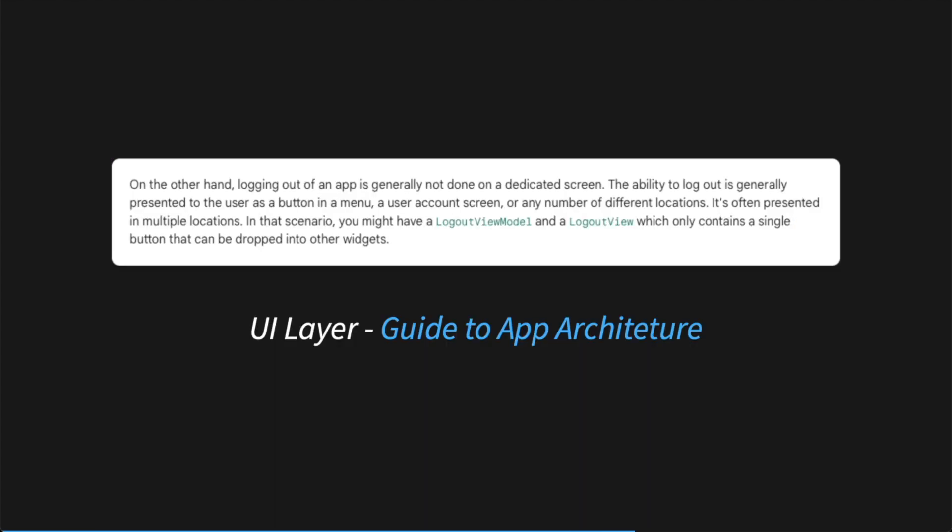The closest I found to mentioning app-wide state is this one paragraph talking about a logout view that can be in multiple parts of the application. However, multiple times before and after this section, it's mentioned that each view model needs to be tied to one view. But there are times where it doesn't make sense to do that, and we need a class to handle that data that is app-wide.